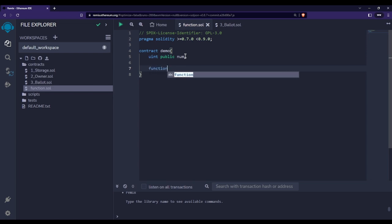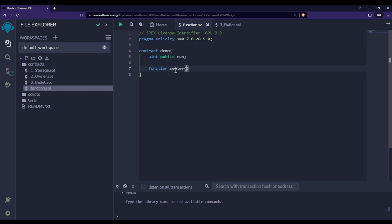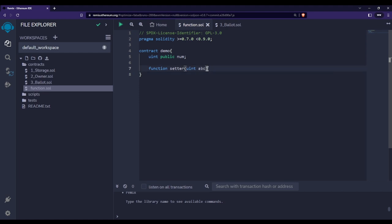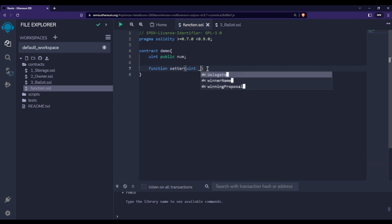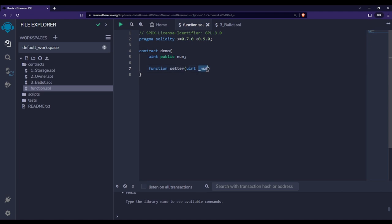Whenever you are creating functions in Solidity, you have to start with the keyword 'function', then the name of the function. Let's say the name is 'set', and inside the parentheses we pass an argument — let's say 'uint _num'. The underscore is not compulsory; you can write anything, but it is good practice since you are going to use this value to assign into the state variable.